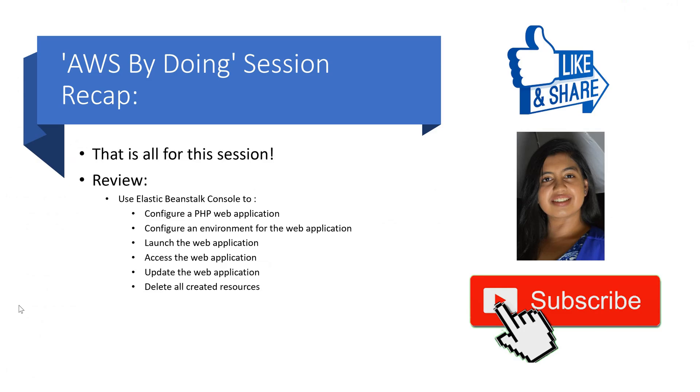Please give a thumbs up to this video to encourage us, and share this video with your friends and colleagues. Also, subscribe to this channel, AWS By Doing, and we will update you regularly with our latest and greatest offerings. Write in a comment of what you liked and how we can improve. Happy cloud computing, and we will see you again in the next episode from the AWS By Doing team.